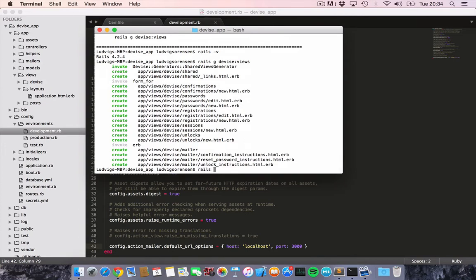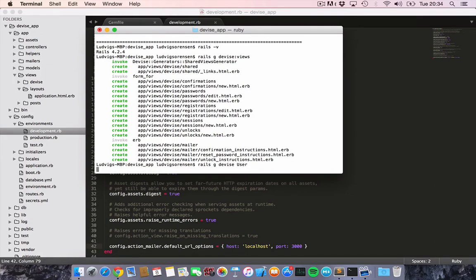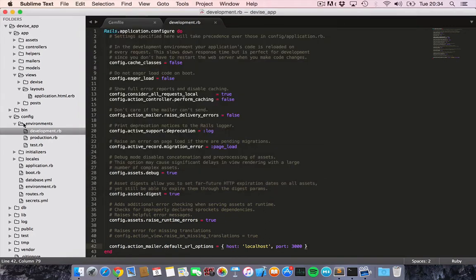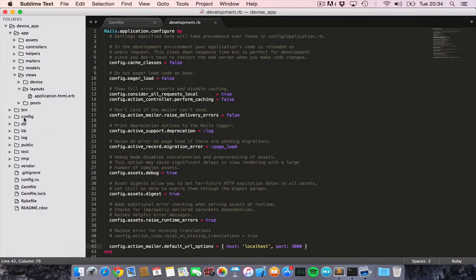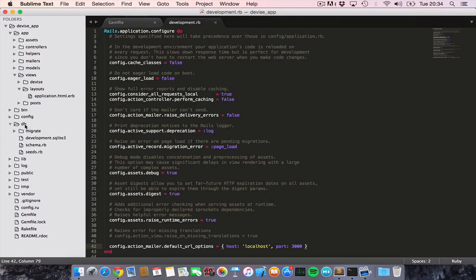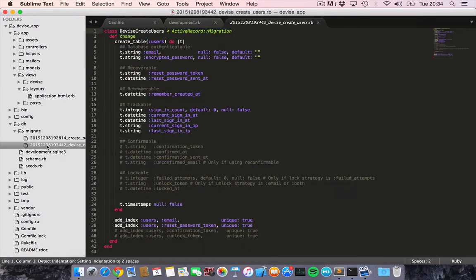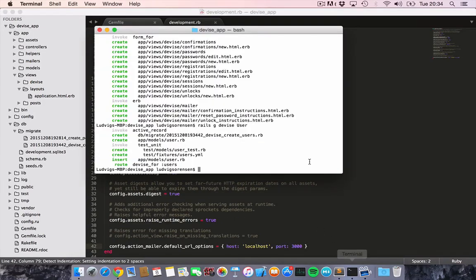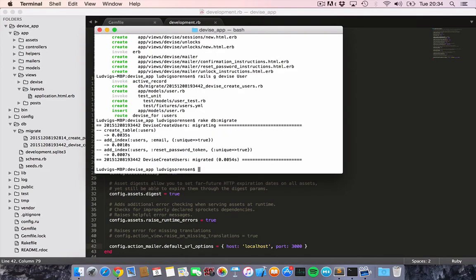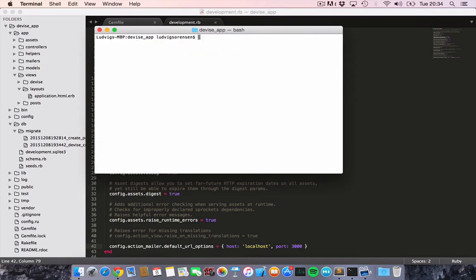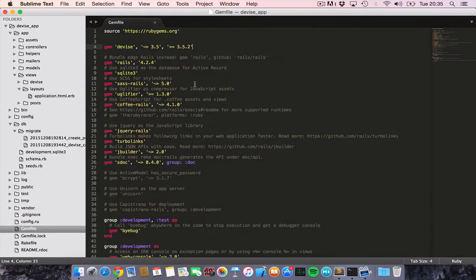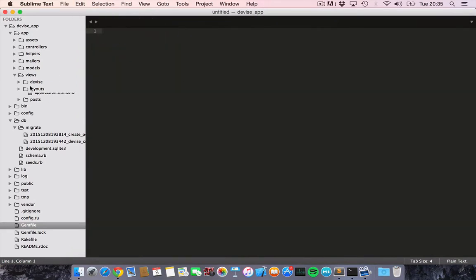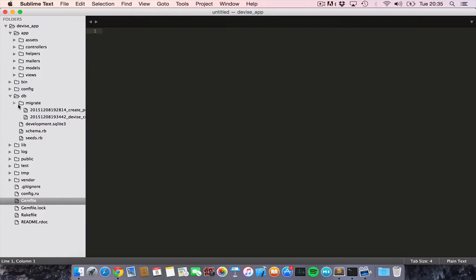Then we would like to create a user model. We'll do that by saying Rails generate device and the name of a model, which is going to be user. That creates a user model for us and a migration. Then we can say rake db migrate to migrate the database. Then command K to clear the terminal. Let's get started.